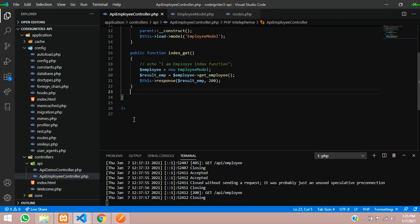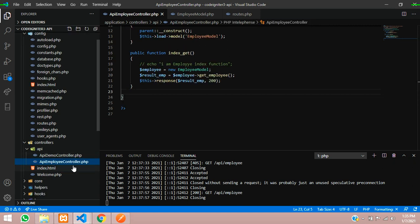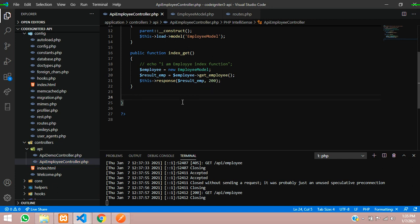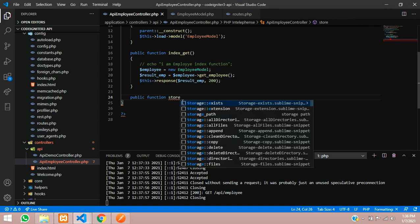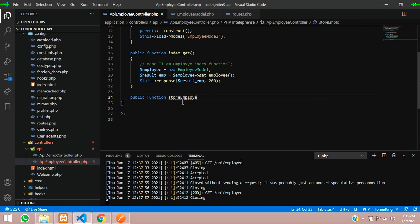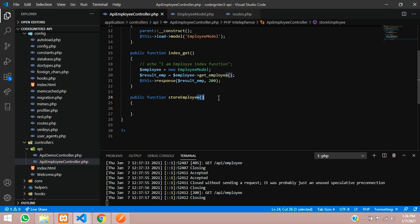Now guys, let's create one function. As you know, we have created an API controller, and inside this we will create one more function — a public function — which we will call the store employee function. Inside this, to get this as a POST method, you have to add here as underscore POST. This is the important thing for posting the data for your API.